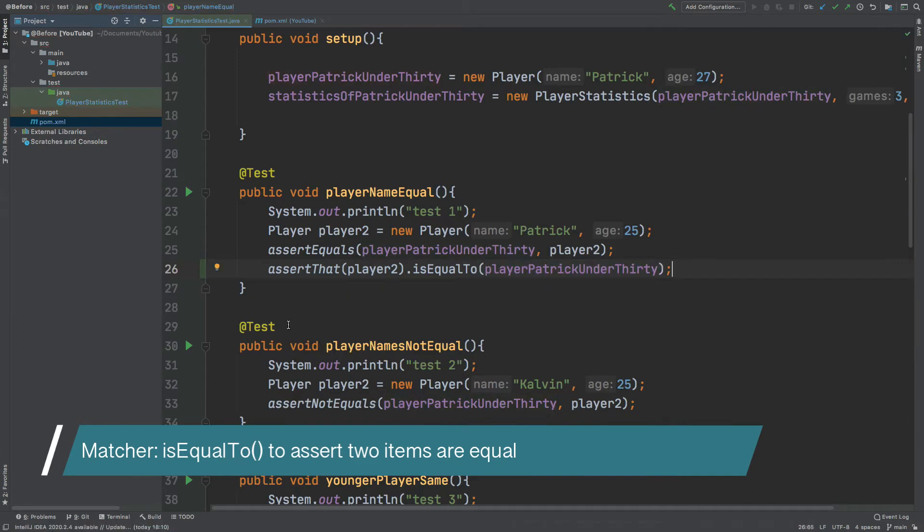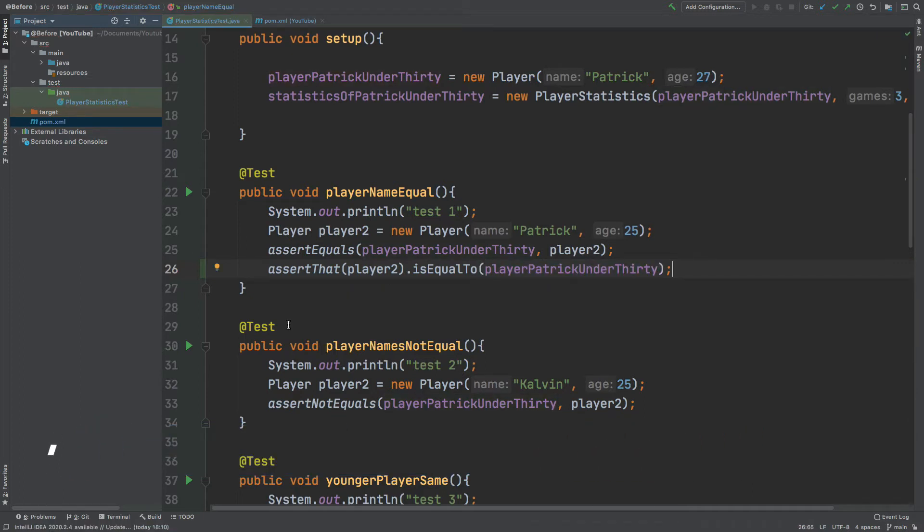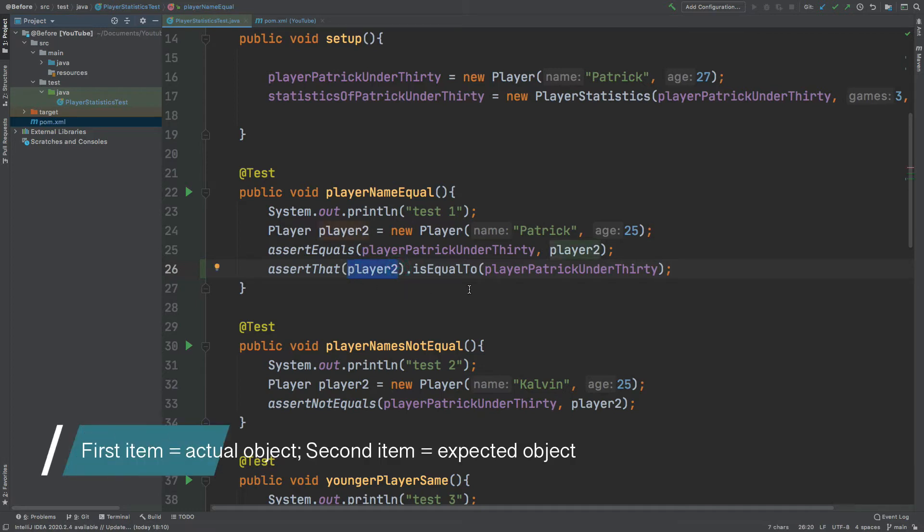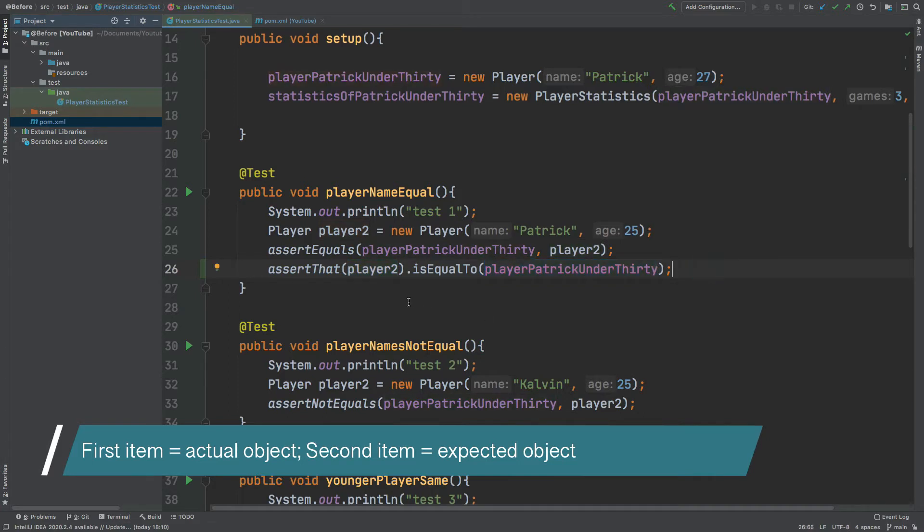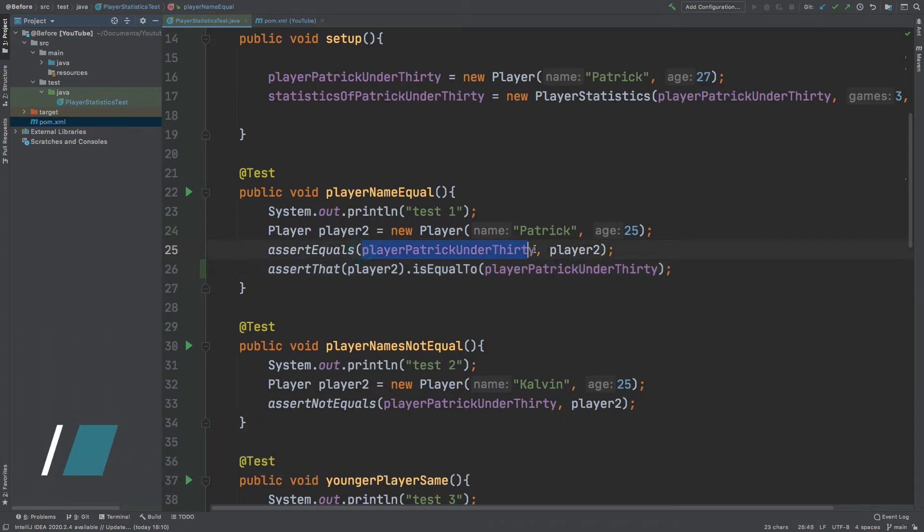One note to take here is that when we're using assert that, the first argument that we pass in is the actual item that is being tested and then we will have the expected item afterwards, whereas when we use typical JUnit assertions where we have assert equals, the first item is what we expect, the second item is the actual value.